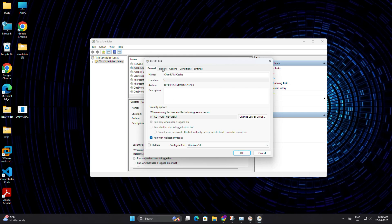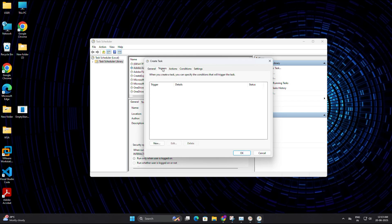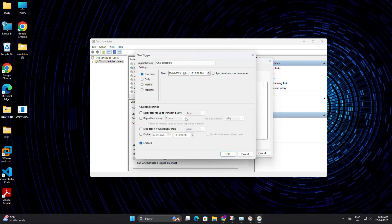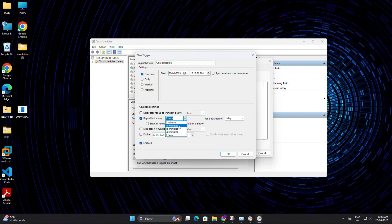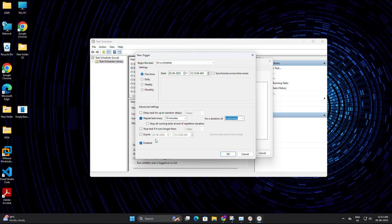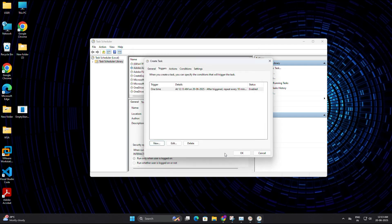Next move to the trigger tab. Click new to create trigger. In this window, under the advanced settings, check the box that says repeat task every. And from the drop down, you can choose any duration, like 10 minutes, and set the duration to indefinitely. This will ensure that the tool runs every 10 minutes and keeps cleaning your RAM cache automatically. Make sure the check box enable is ticked, then click on ok.